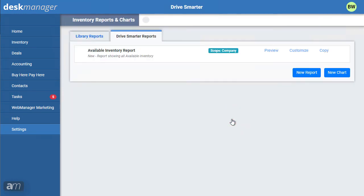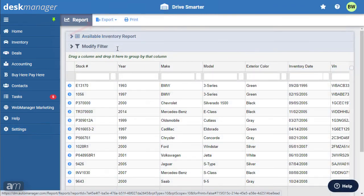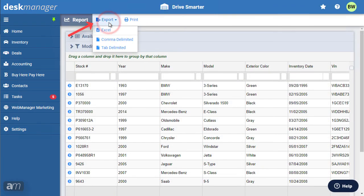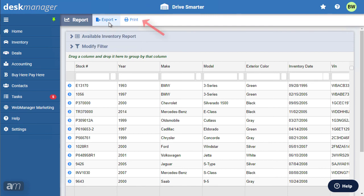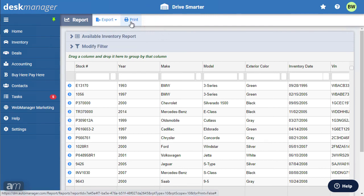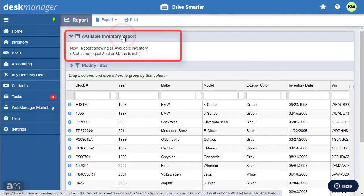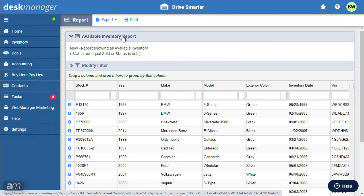Open your desired report by clicking on the report name. Any report can be exported by clicking Export and then selecting your desired format. You can print your report by clicking the Print icon at the top. Clicking the name of the report at the top will give an explanation of what the report is showing.